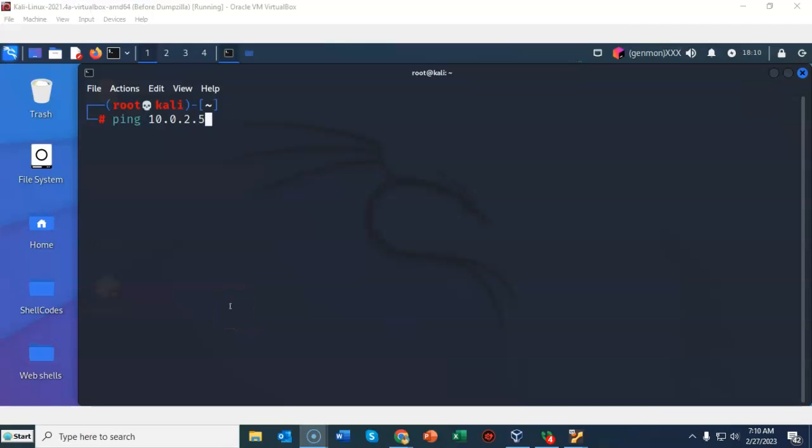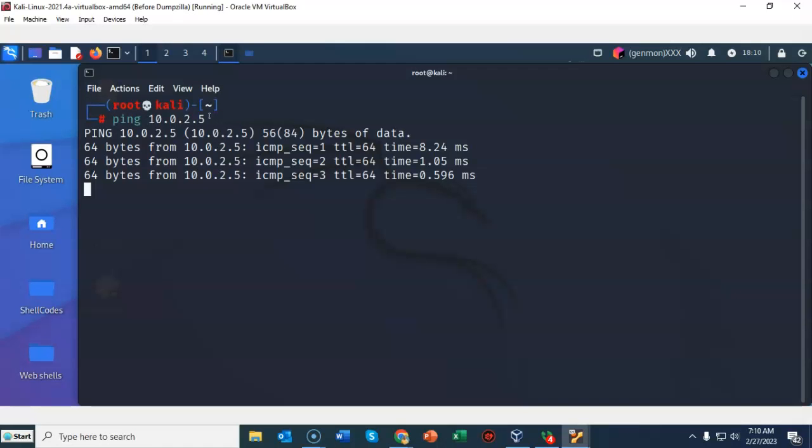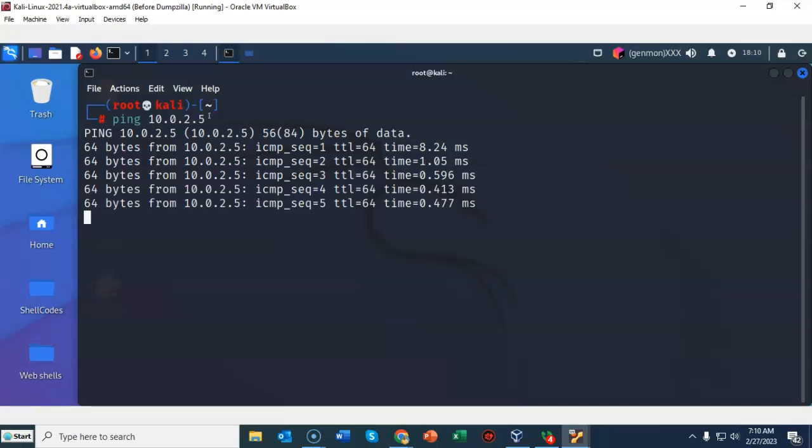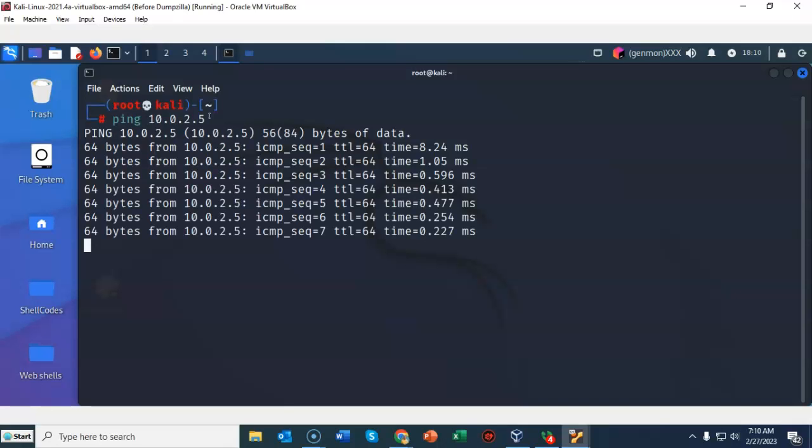To ensure I have no connectivity issues between my Kali Linux and my target which is Metasploitable 2, I'm going to open up a terminal on my Kali machine and at the prompt I'm going to type in ping, give it a space, 10.0.2.5, which is the IP address for my Metasploitable 2 installation. I'll go ahead and hit enter. And it comes back with positive responses. To break out of this sequence I will press control C.